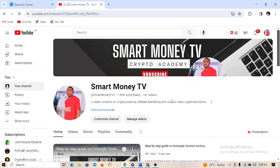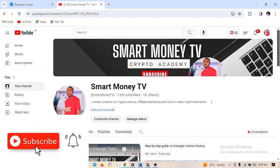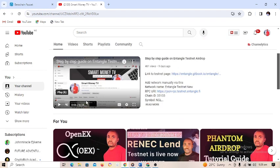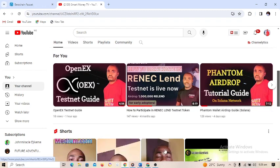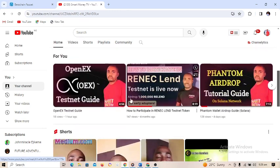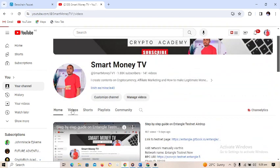This is Smart Money TV. What I do on this channel is create content on how you can earn money online as a crypto trader, as an affiliate marketer, and any legitimate way to earn money online. If you love this, don't forget to subscribe to this channel and turn on the notification bell so that you don't miss any of my videos.